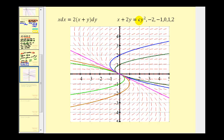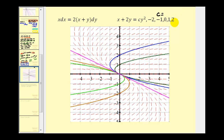From the general solution X plus 2Y equals C times Y squared, we can select values for C and graph solutions from the family of solutions. On the graph below, C equals negative 2, negative 1, 0, 1, and 2 are shown alongside the red slope field generated from the original differential equation. We'll take a look at one more example in part 3. I hope you found this helpful.